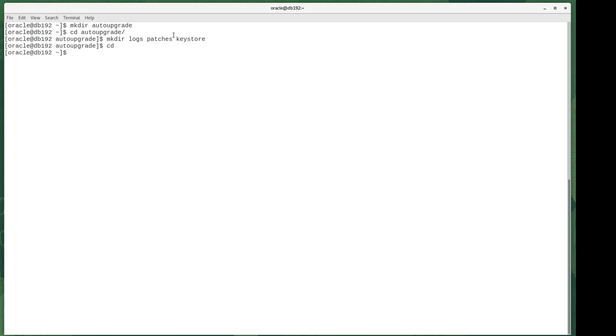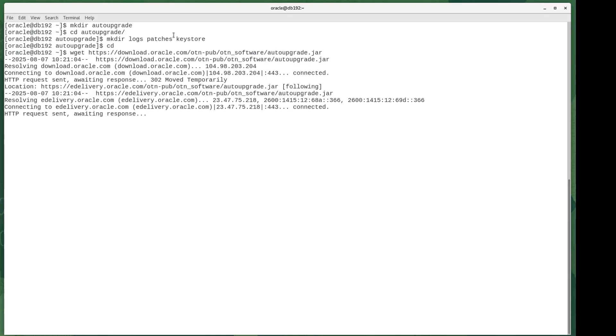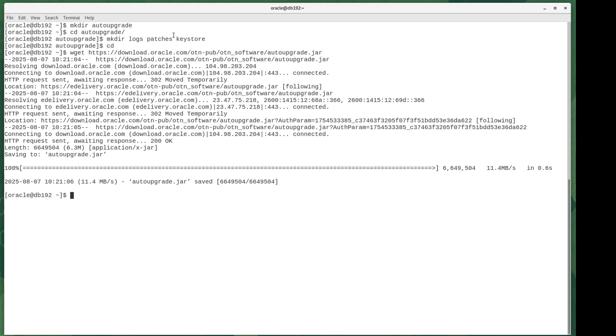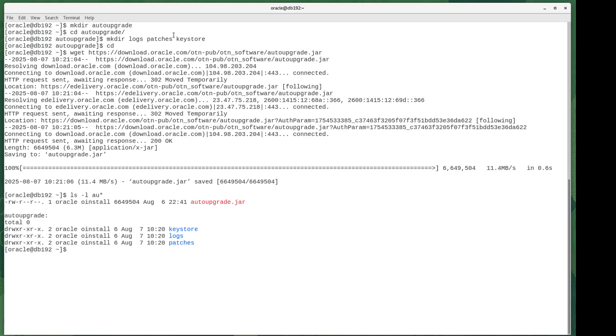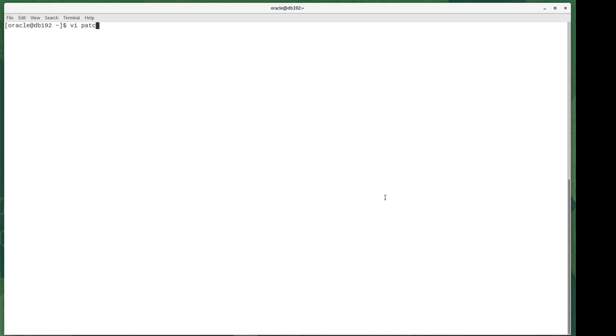A bit more googling let me know how to find the auto upgrade.jar file. Apparently it used to be locked away in My Oracle Support, but now you can just download it with a simple wget command. So I grabbed that, and then I edited my config file to at least bring it into alignment for how it would need to look on this virtual machine I was running.